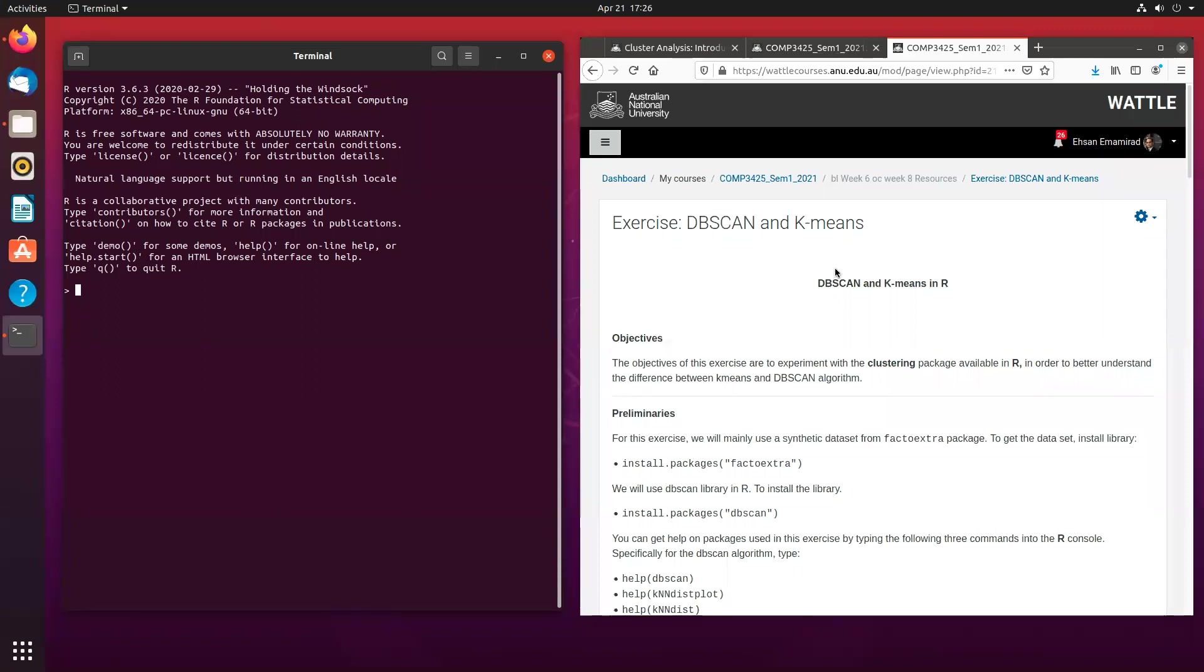Hi, everyone. Today I'll show you how to do cluster analysis using DBSCAN in R. The first thing that you need is to install a few packages.